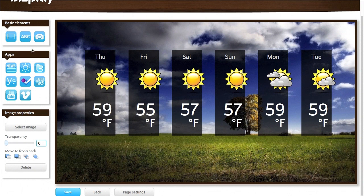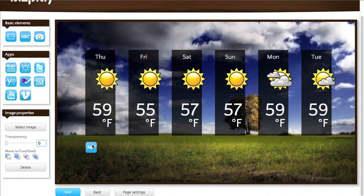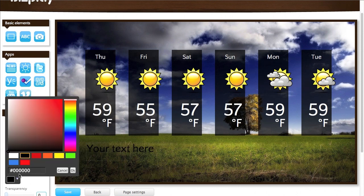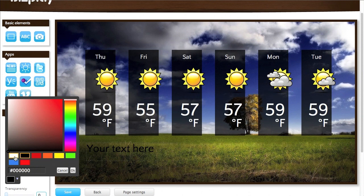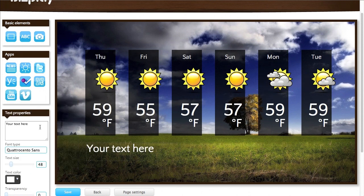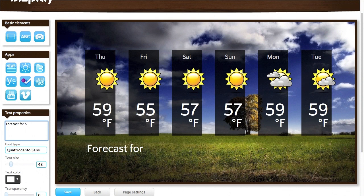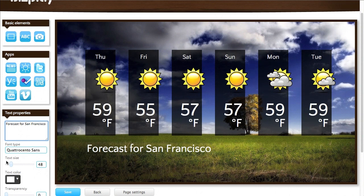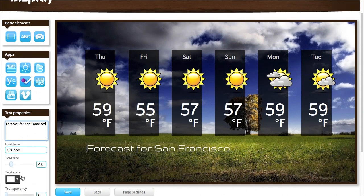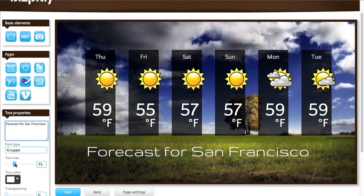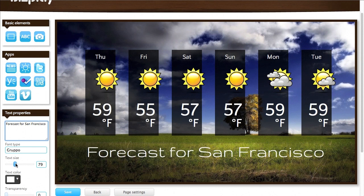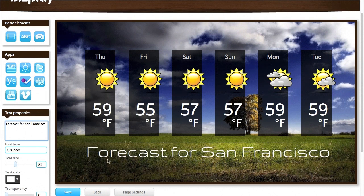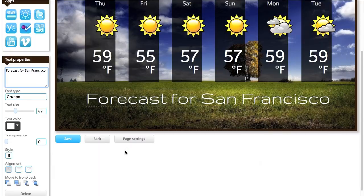And last but not least I want to add some text so that my audience knows what they're looking at. Oh that's black. Change that to white. And say forecast for San Francisco. I'm going to change the font a bit. There we go. And make it somewhat bigger. Okay. Well I like it that way.